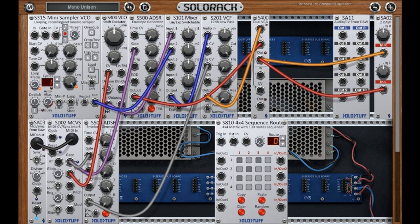SoloStuff has updated SoloRack to version 2.0, featuring a new polyphony system, resizable and skinnable GUI, more enhancements, and 20 new modules. 19 of them are included in System B, and the remaining one is free.